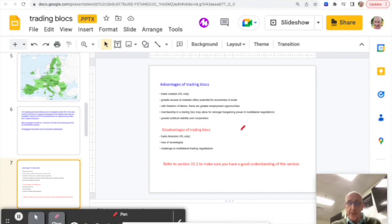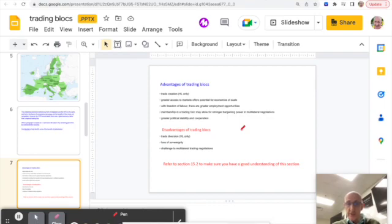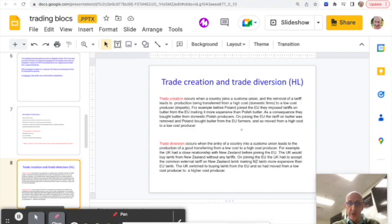You become politically stronger—these could be all advantages. Disadvantages: trade diversion, again high level only, loss of some degree of sovereignty, currency, and the challenge overall to multilateral trade negotiations about WTO.